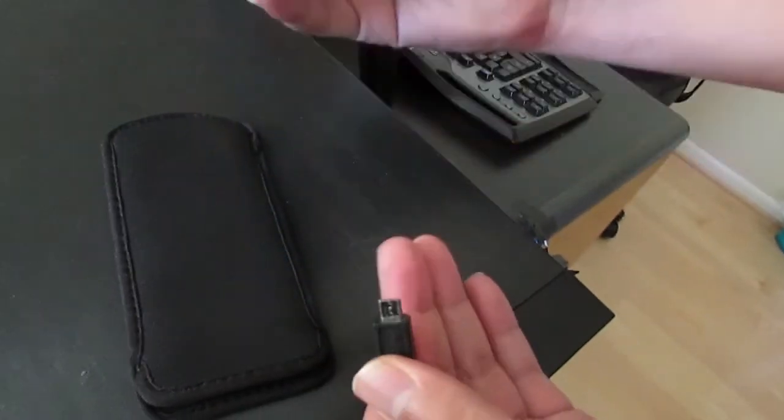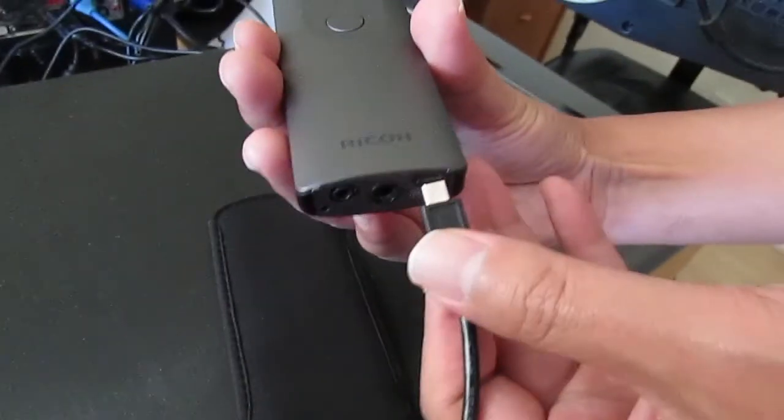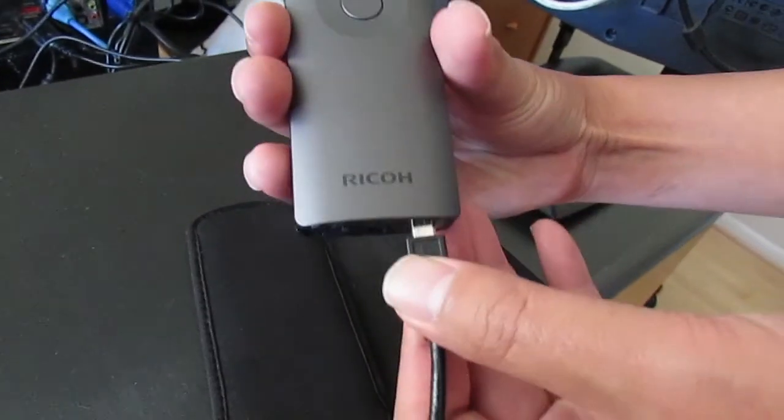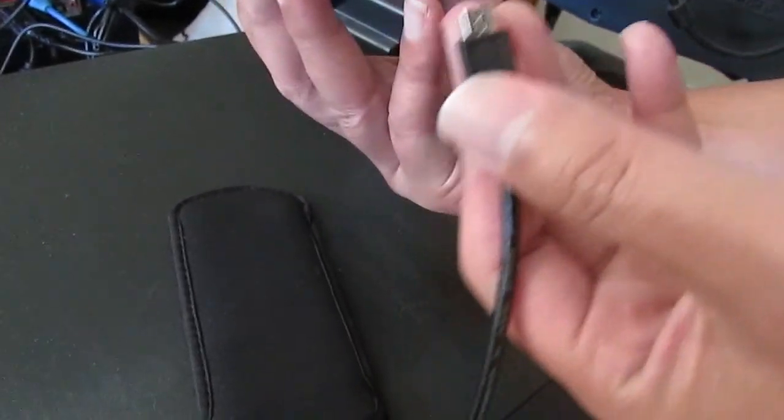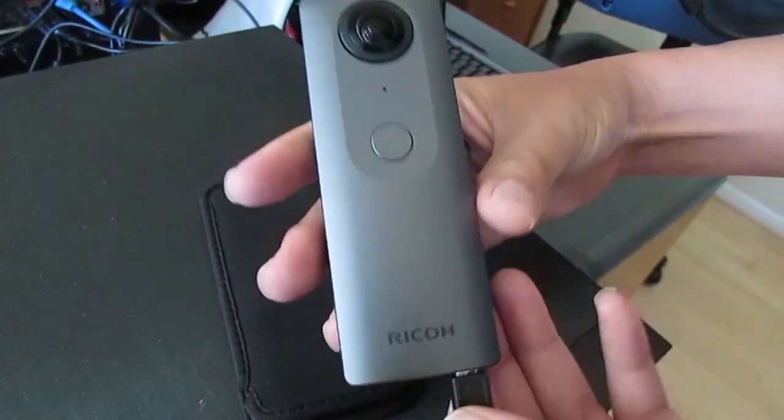After the upgrade, you can detach the USB cable from the Theta and the Theta will still remain in sleep mode.